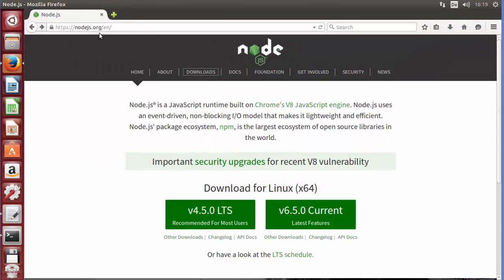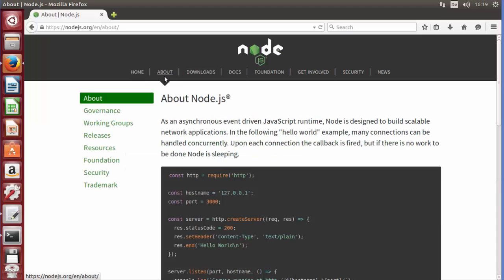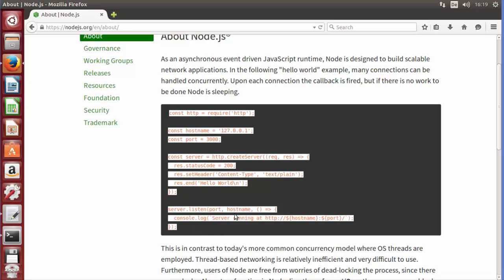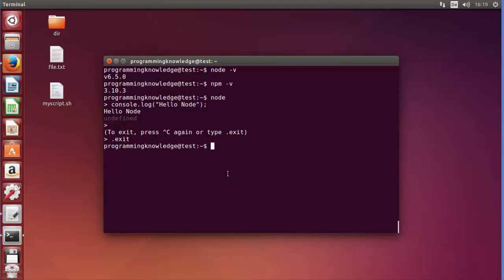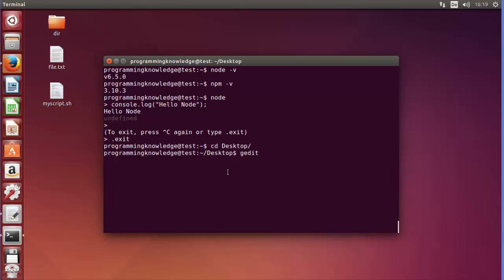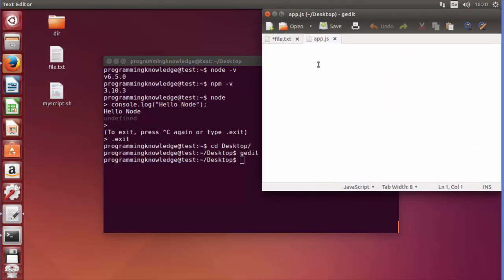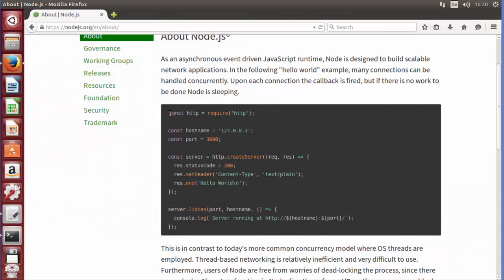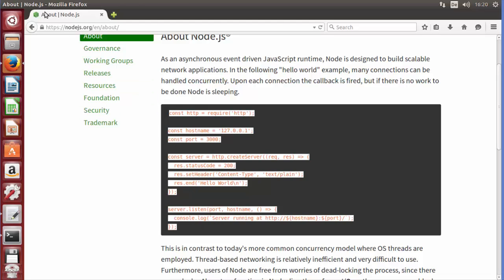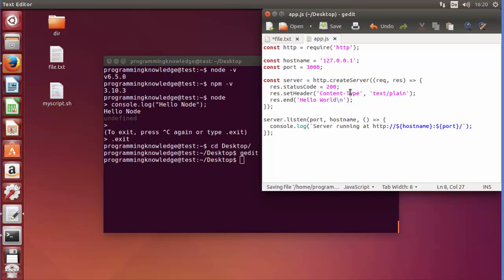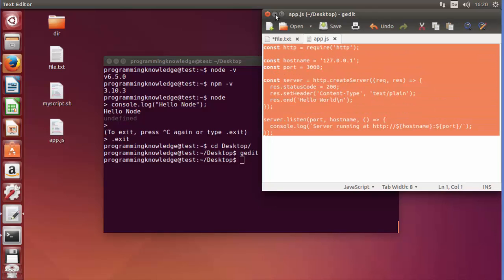Now let's create a small server. Go back to the nodejs.org website, click on 'About', and there you will find the bare-bones code to create a simple Node.js server. In the terminal, navigate to the Desktop with 'cd Desktop', then open a new file called 'app.js' in your editor. Copy all the sample code from the website and paste it into app.js, then save it.